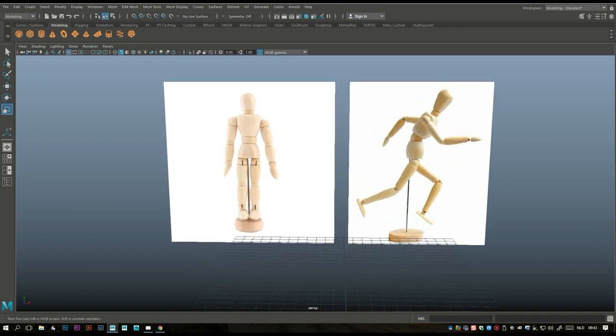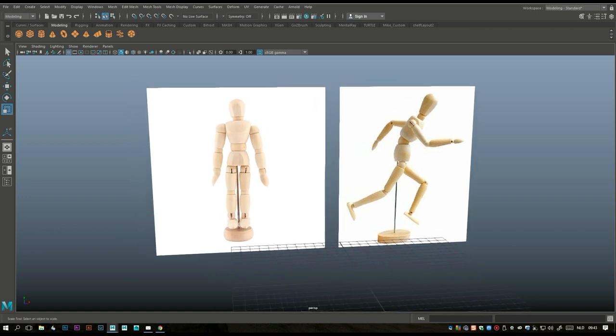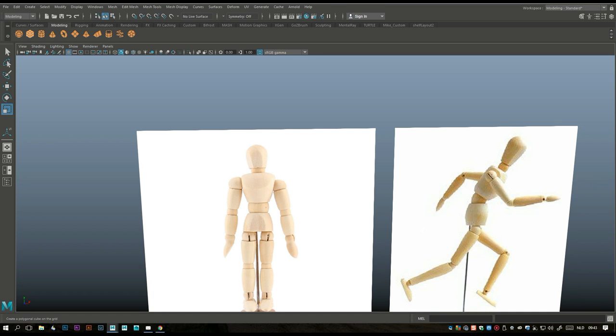Alright, today we're going to model a character, or at least something that could resemble one. If you know my channel, you know I never do characters because I completely suck at it. But I get the question all the time. If you're new to character modeling, I suggest you start with something like this — it's mainly a bunch of basic shapes, and from there you can get your first model started.